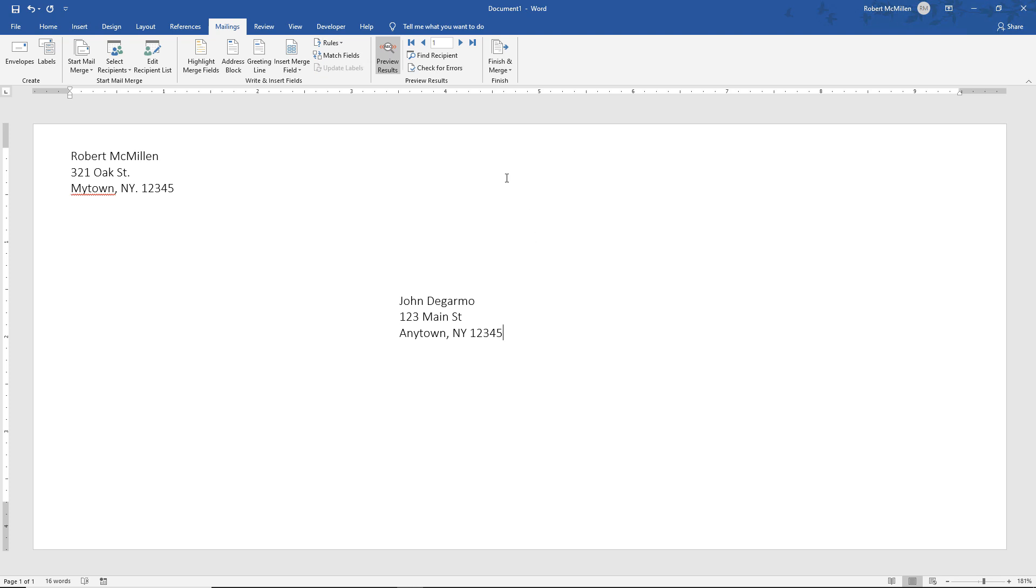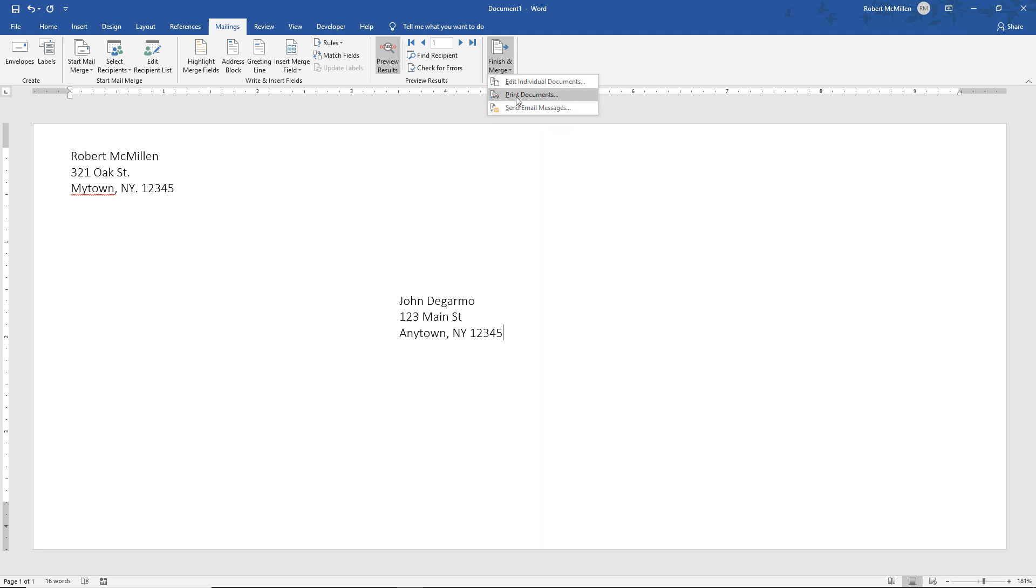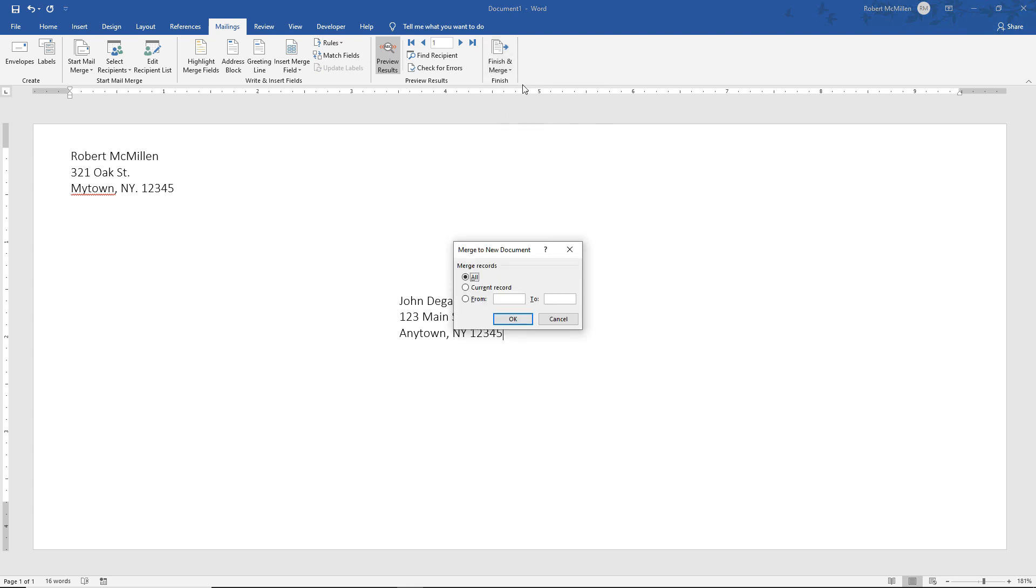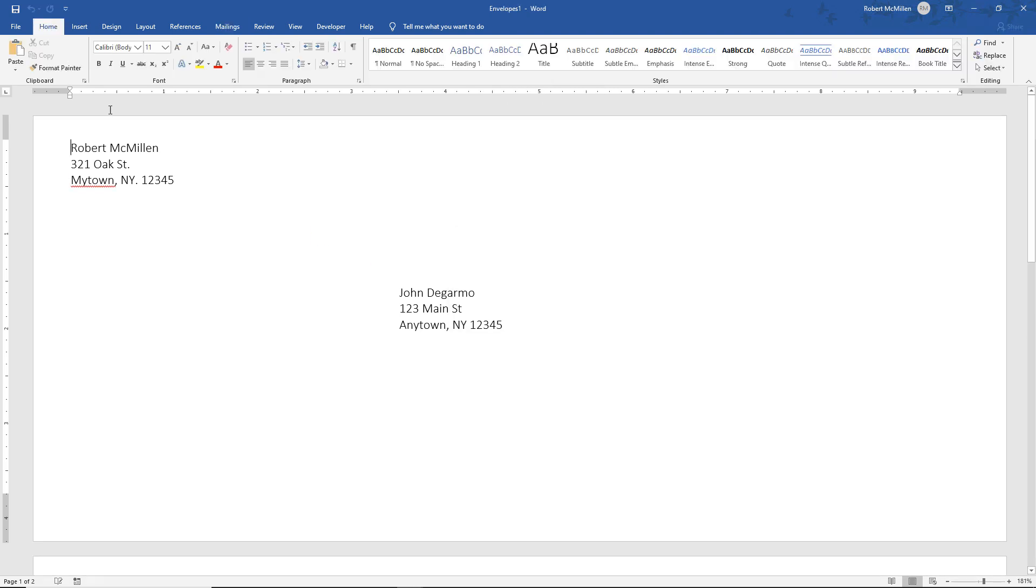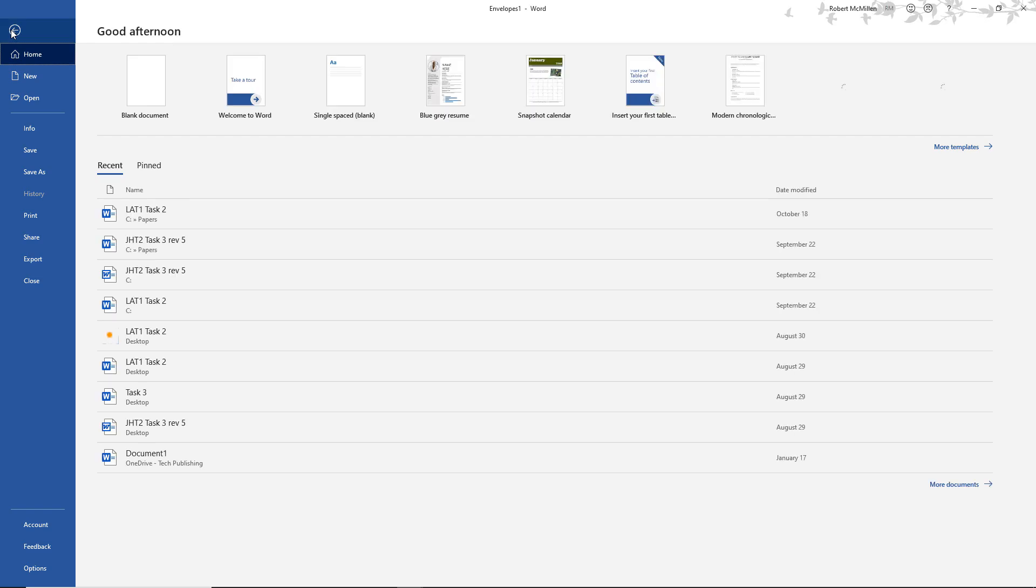Now all we have to do is click on Finish and Merge, and I like to choose the Edit Individual Documents instead of Print Documents option, because clicking on Print Documents will just take you right to the printer. But if I click on Edit Individual Documents, then it will give me the ability to go in, click Print,